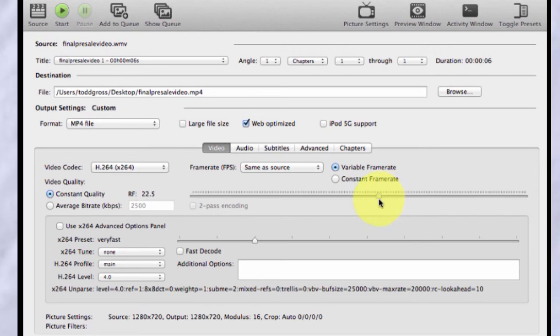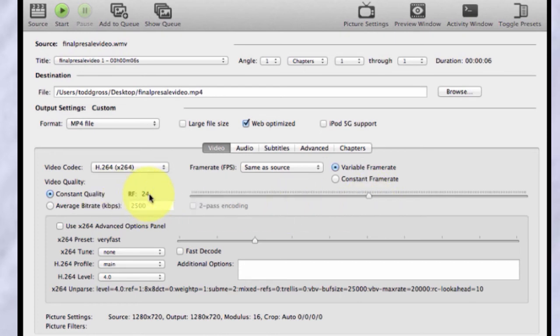And if you really want to start playing with the quality a little bit, but still leave it fairly reasonable, you could reduce it to 24. And that will give you a very small file to begin with.